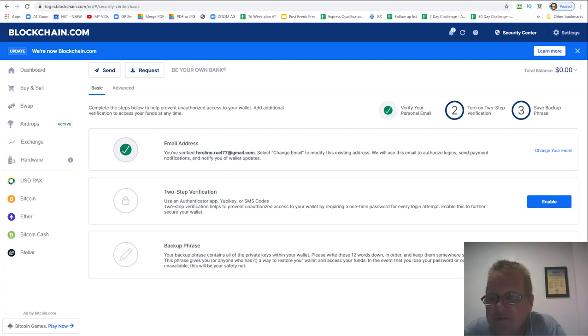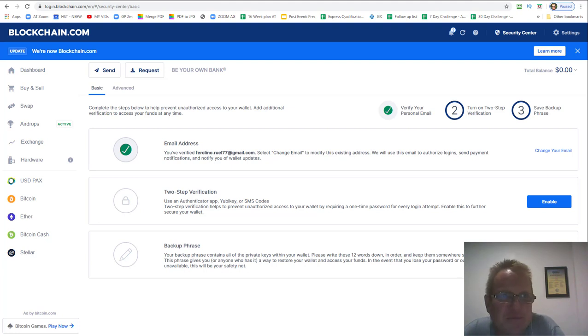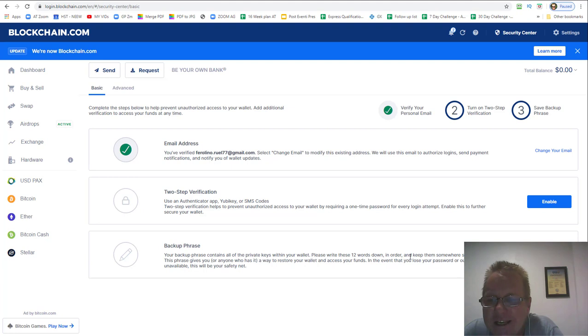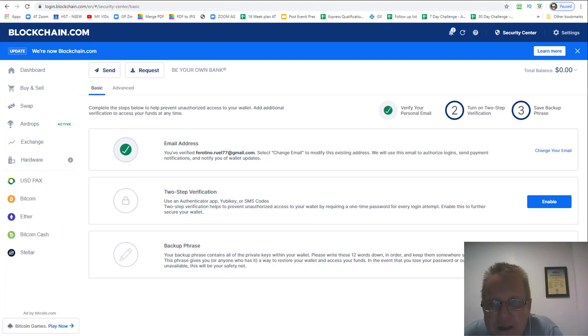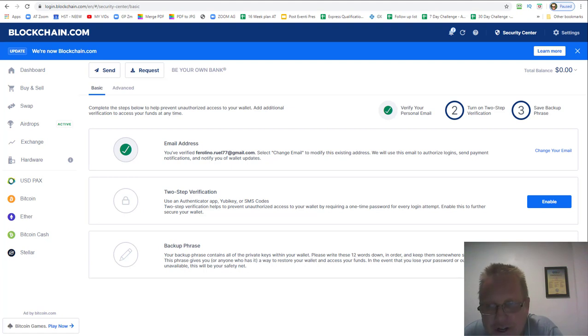This is very important, you need to set up your backup funds, so click that. There'll be 12 words that you need to write down. It might say circus, it might say donkey, it might say people. You need to write those 12 words down and keep them somewhere safe. Because if for some reason you forget your password or you lose your phone, those 12 words can get your money back.